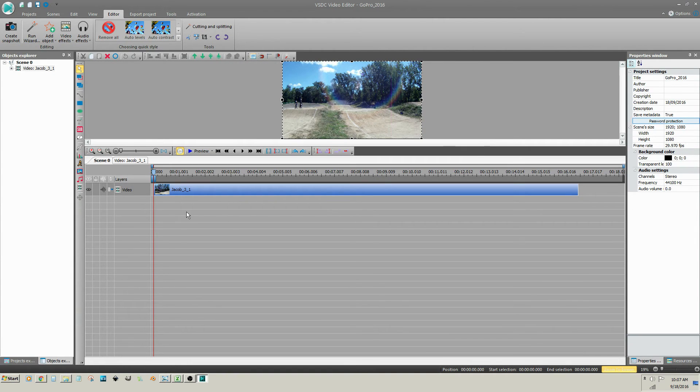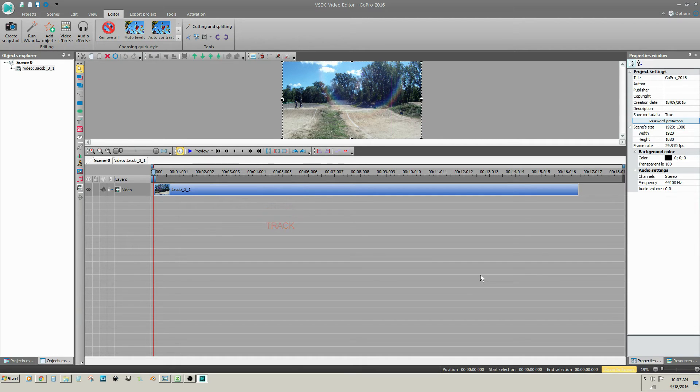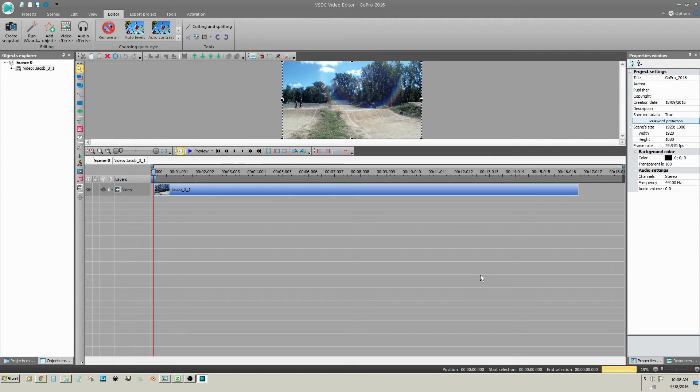Each row in the timeline is a track. In VSDC, the tracks are like layers in photo editing software. You can place only one clip on each track. The only exception is a container called a sprite. A sprite can hold several media files. We will discuss sprites in other sections.